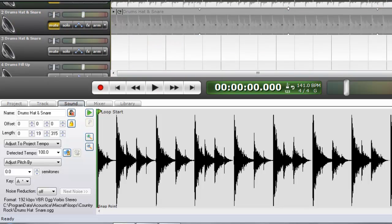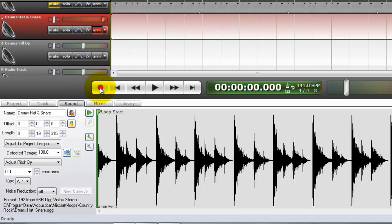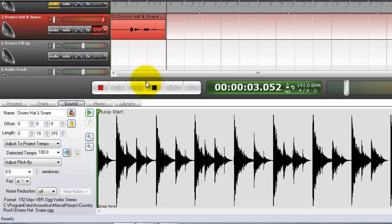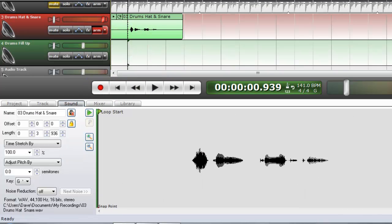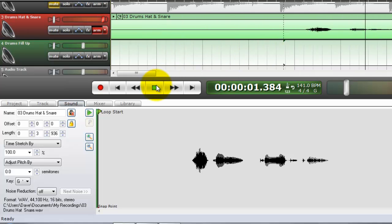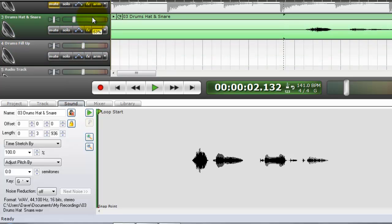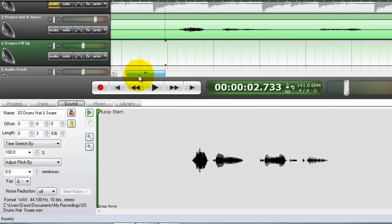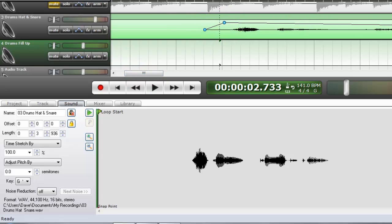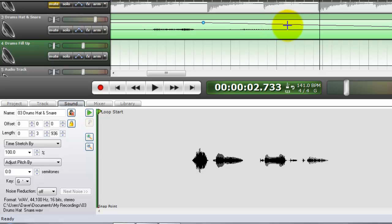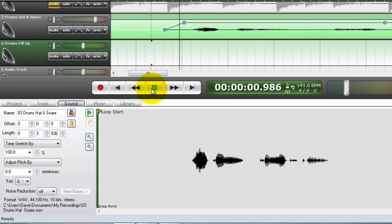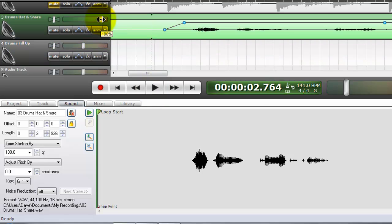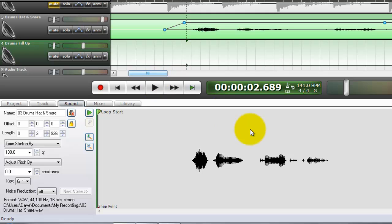Let's say I wanted to record something. Welcome to Mixcraft. I'm going to zoom in. Welcome to Mixcraft. It's not very loud, is it? Let's adjust the volume properties. Let's see how much louder that is. Welcome to Mixcraft.